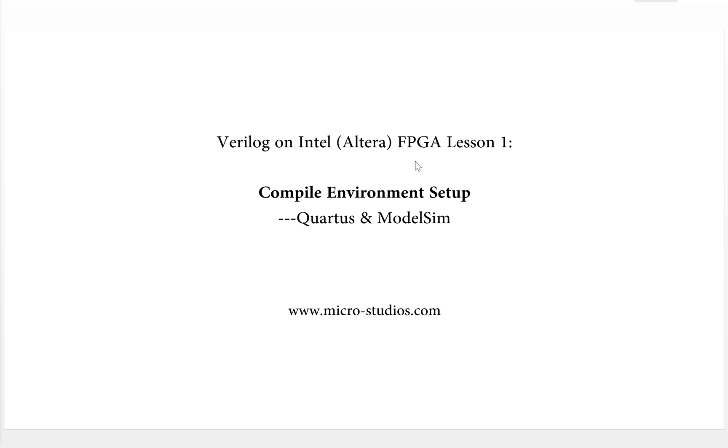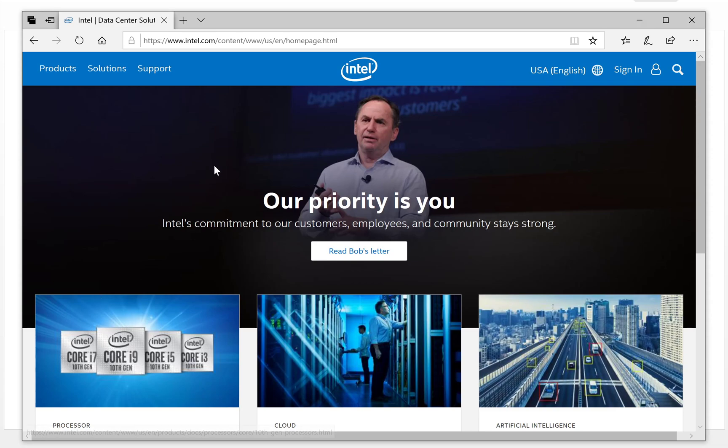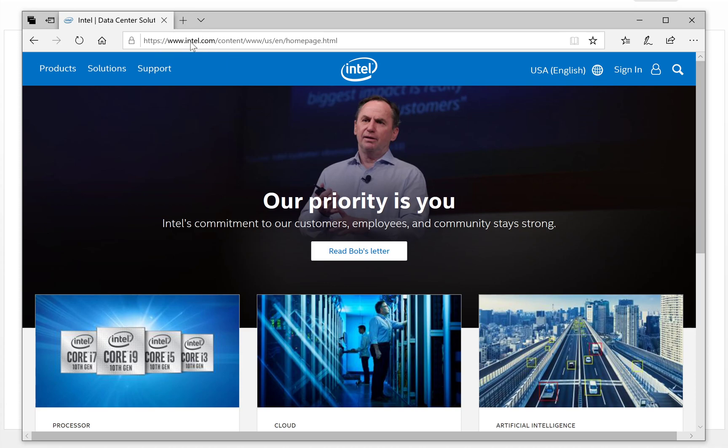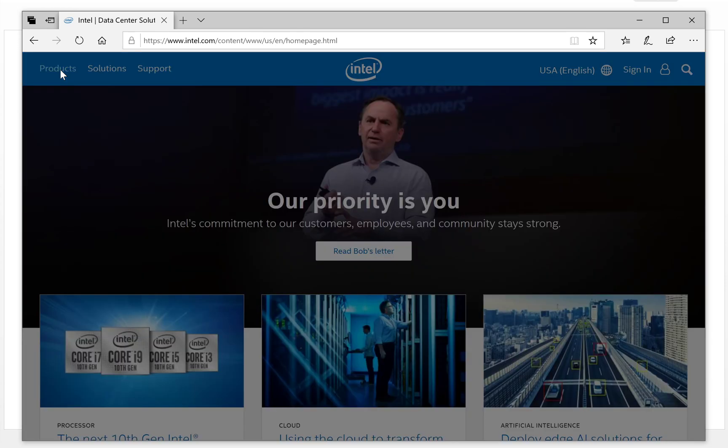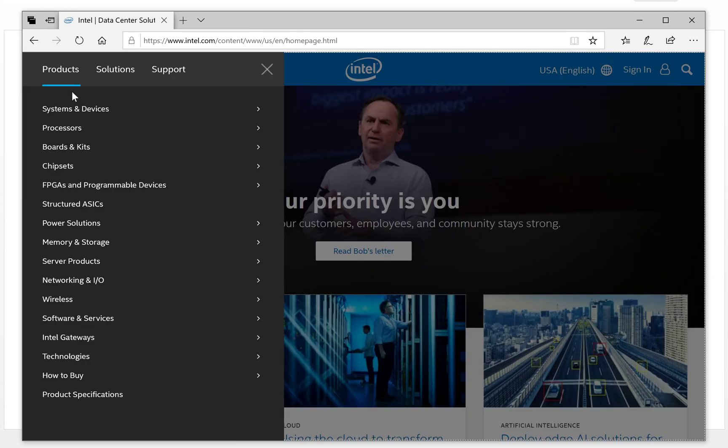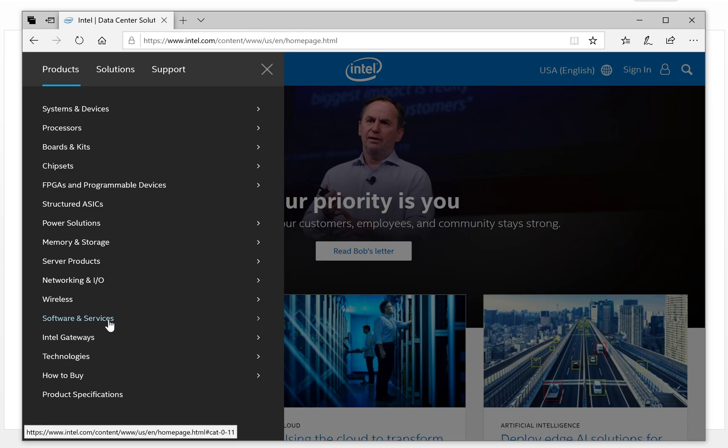In this video we will discuss how to download Quartus and ModelSIM software for Intel FPGA and then install it. So the first question is where to download the software. We go to Intel.com, the Intel website, click Products, and go to Software and Service.